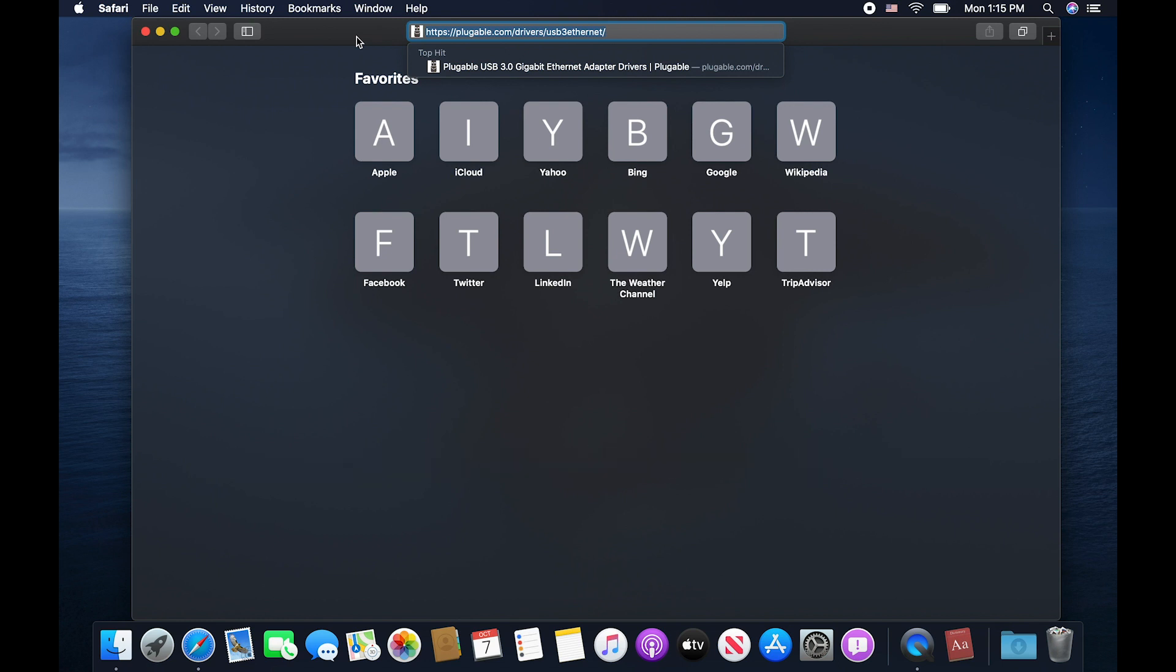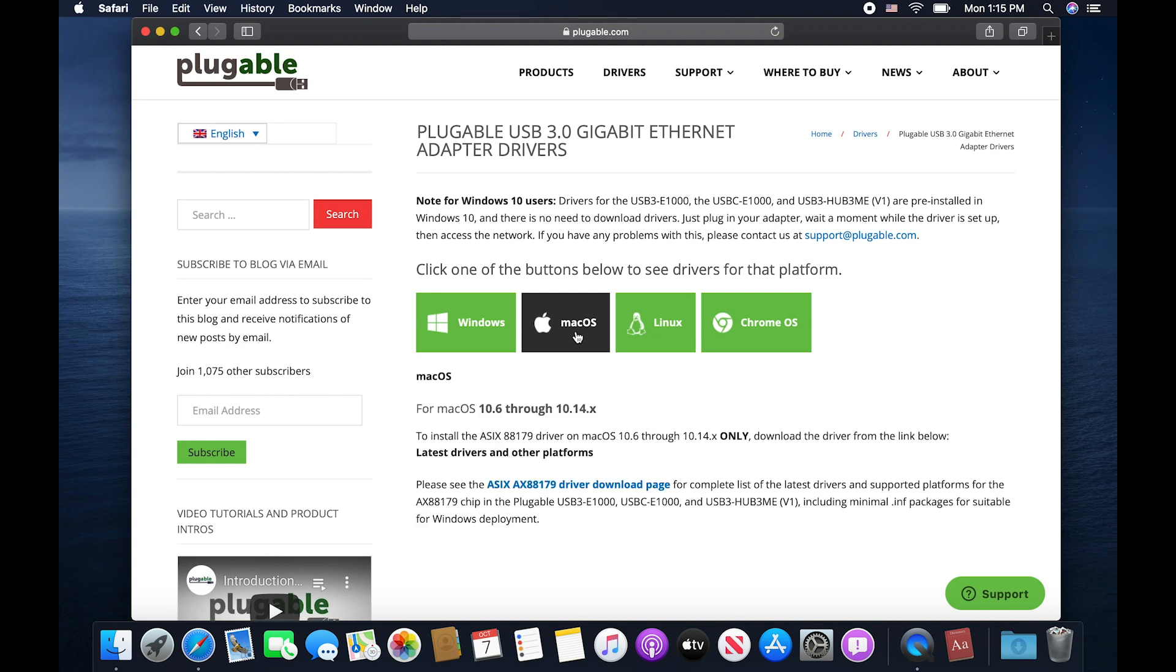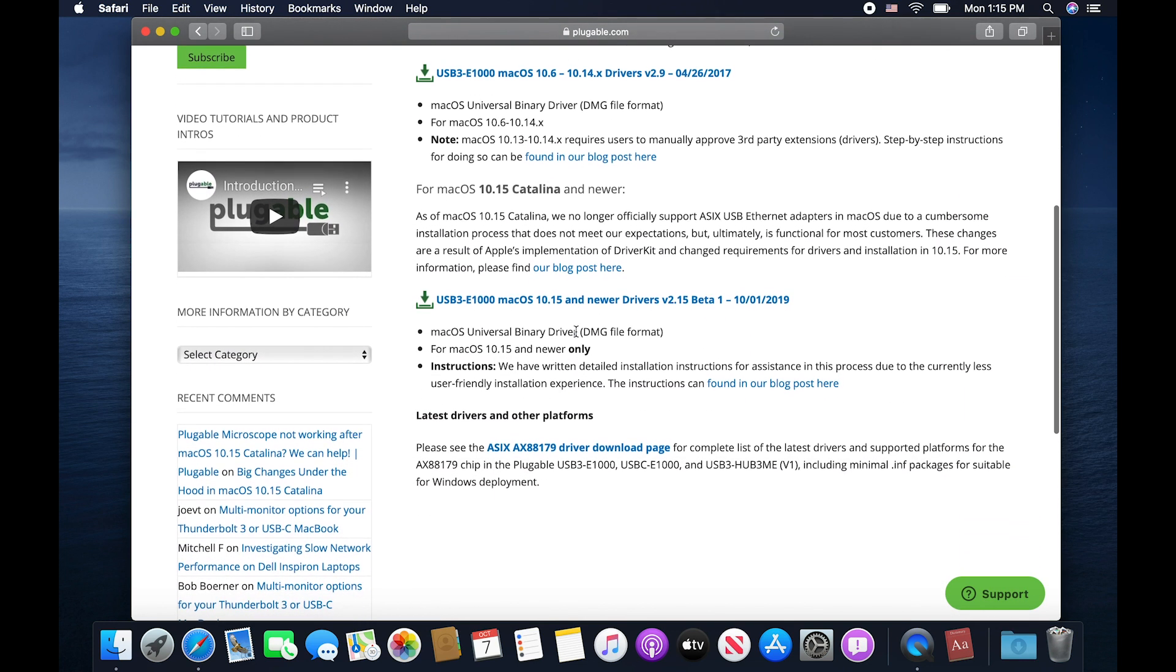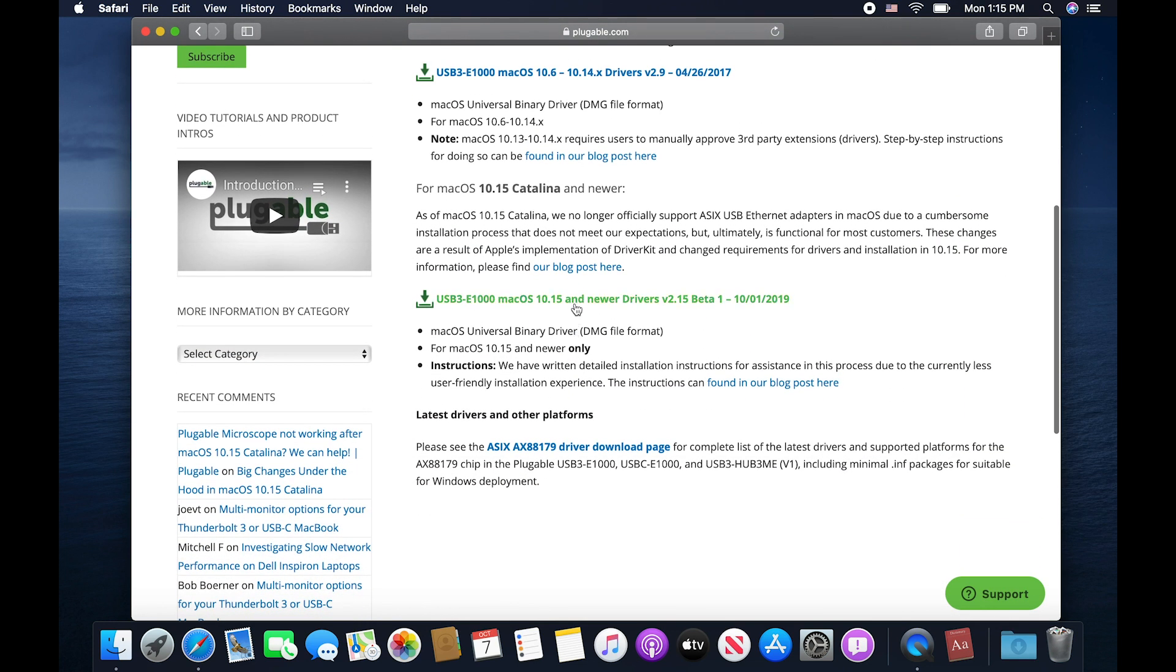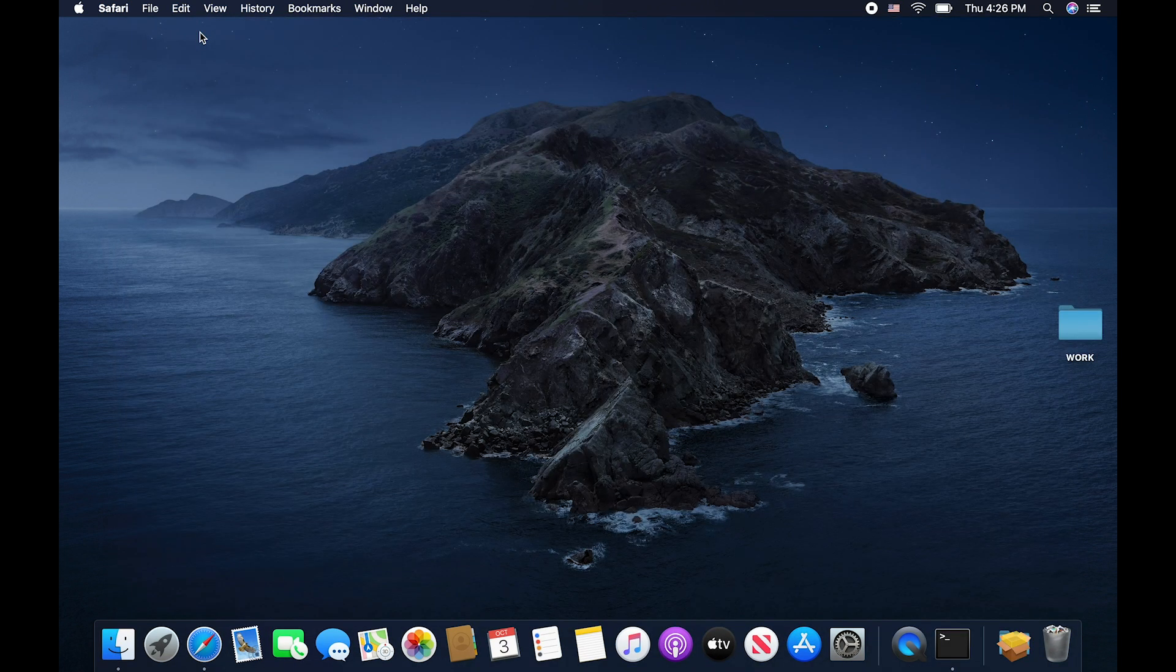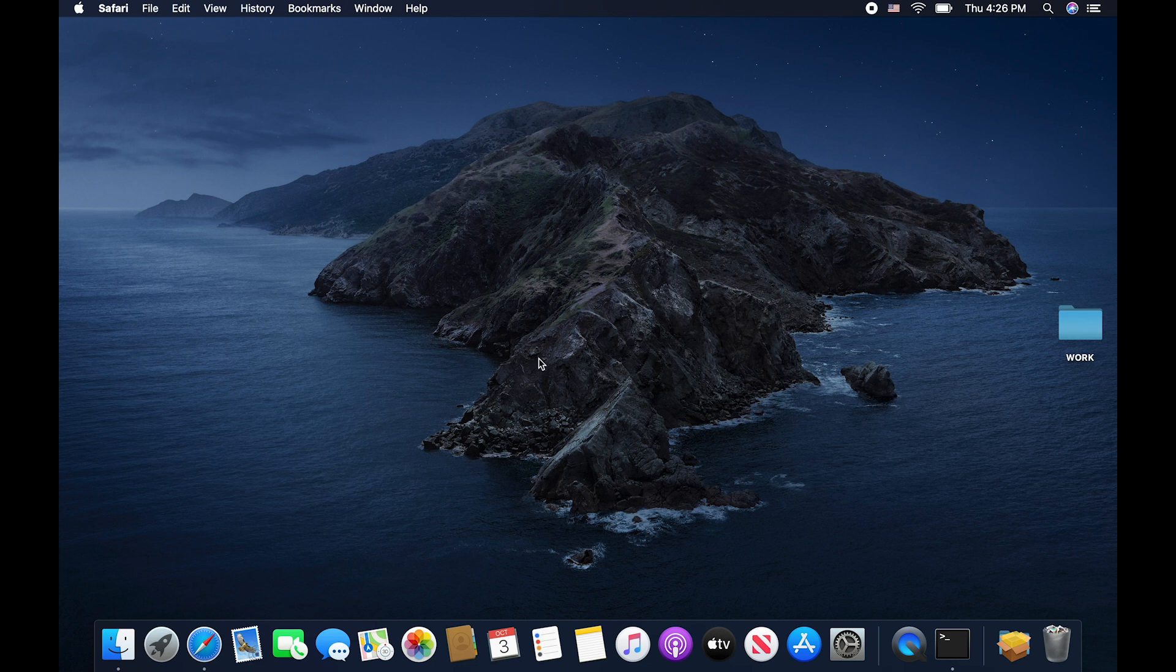The first thing that you want to do is to open up your web browser and you want to go to https://pluggable.com/drivers/USB3ethernet/. Once you're on our website for the drivers here, please click on the button for Mac. You'll need to click on this link here to download the package.